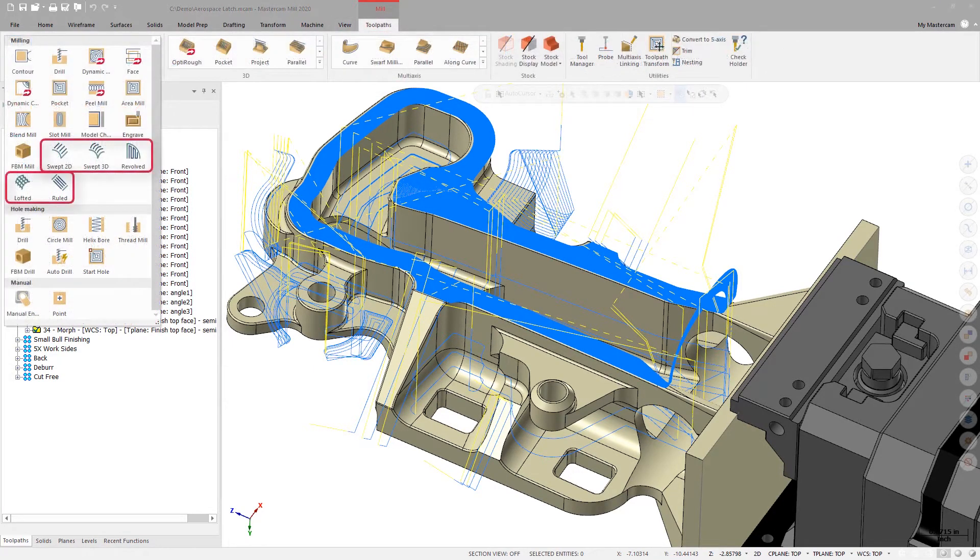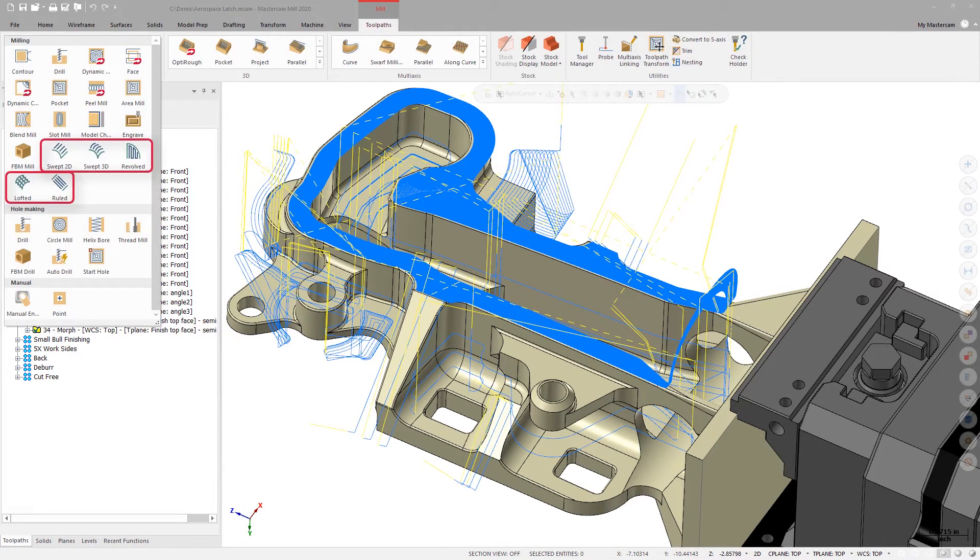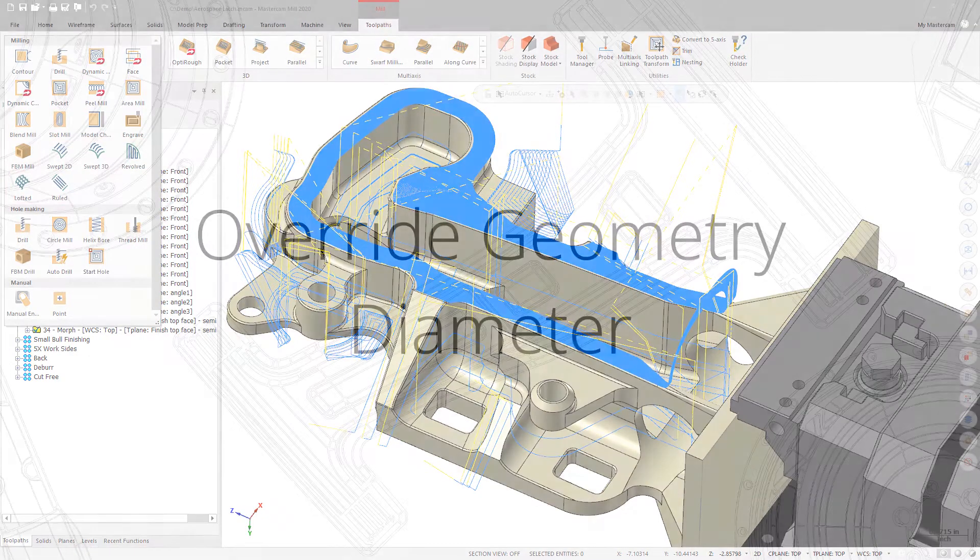Ruled, Revolved, Swept 2D, Swept 3D, Koons Patch, and Lofted.